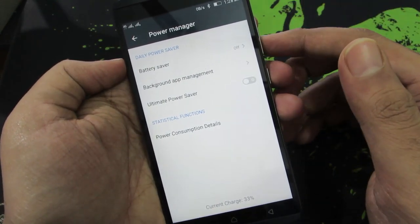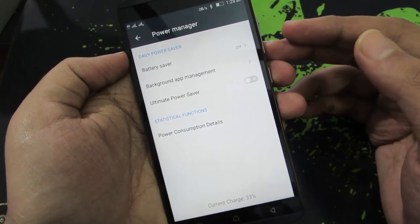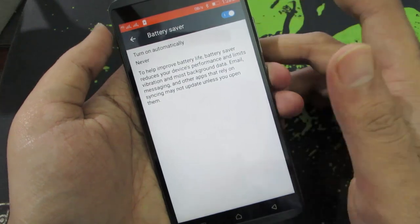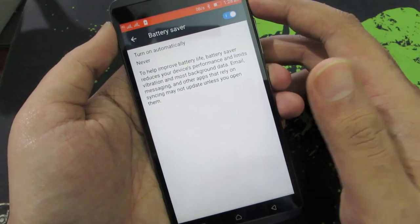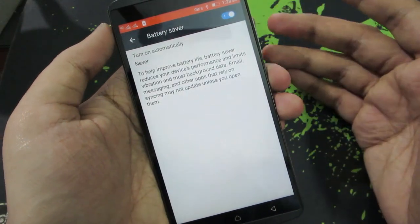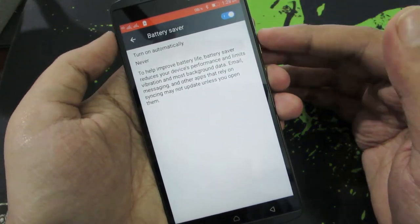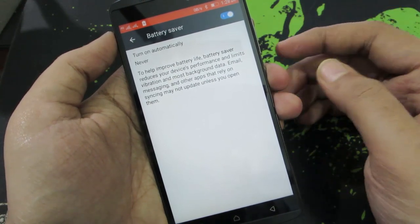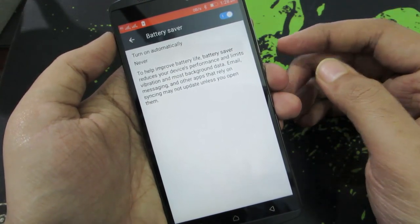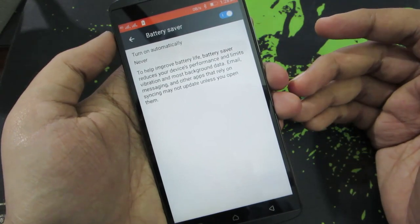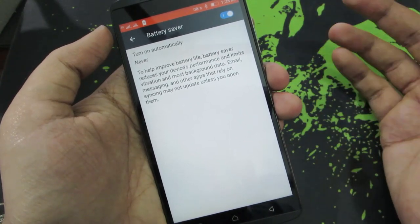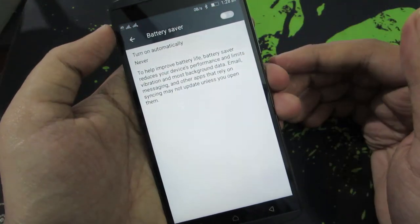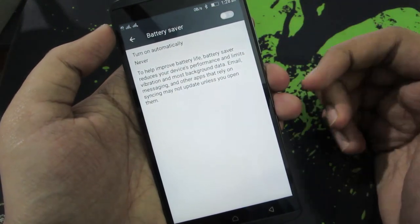If you have battery saver enabled, you will see an orange bar on the status bar as a notification or an indication. When this mode is enabled, all the applications running in the background won't have access to the internet, thereby increasing your battery life. All the foreground applications will still have access to internet even in battery saver mode.